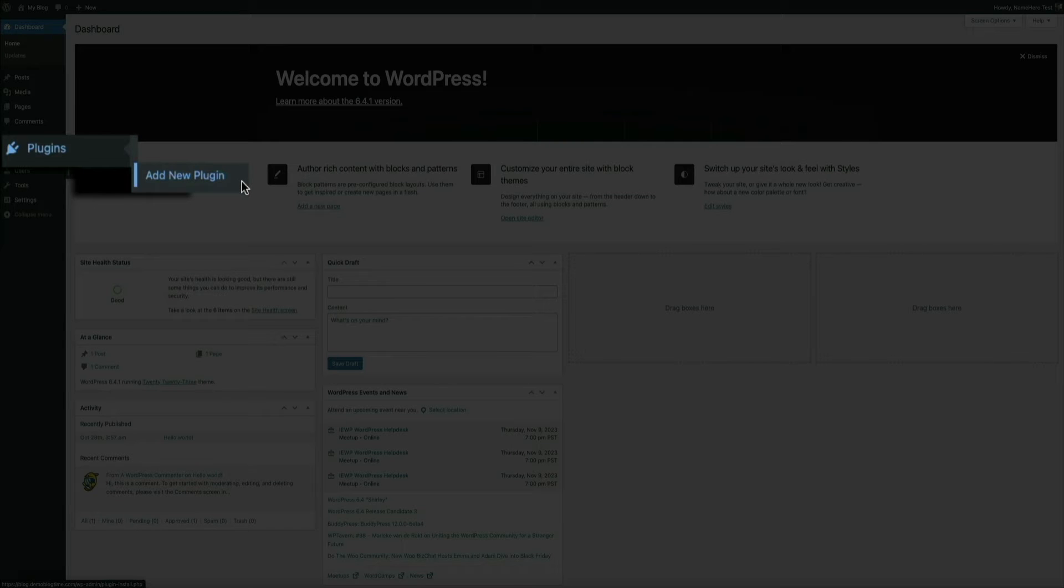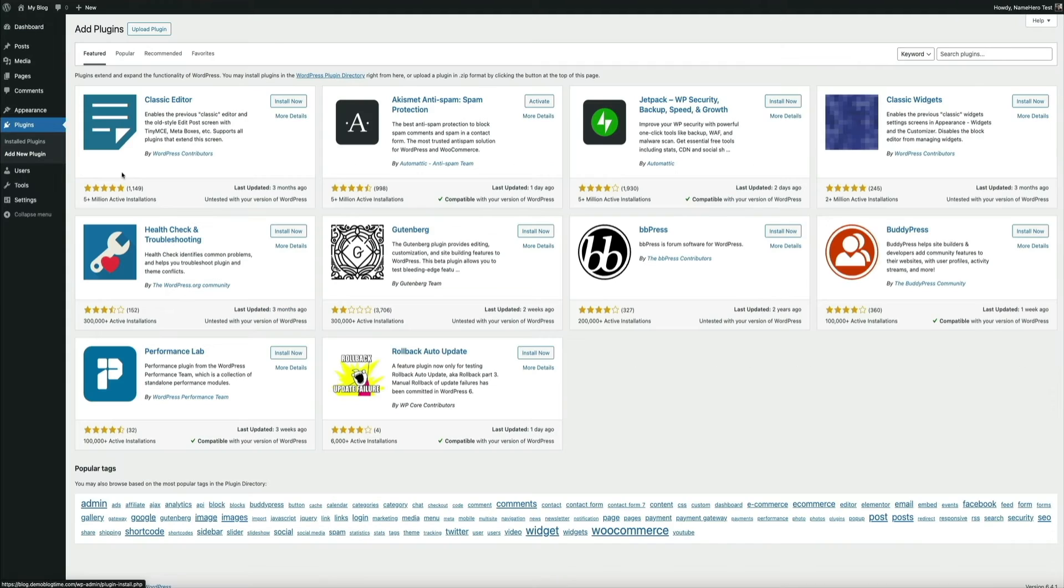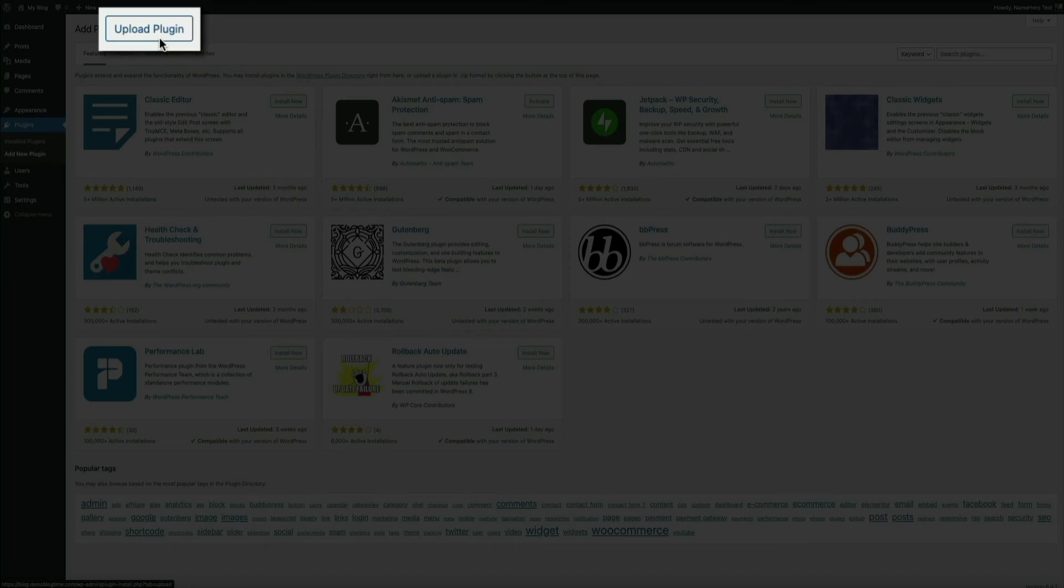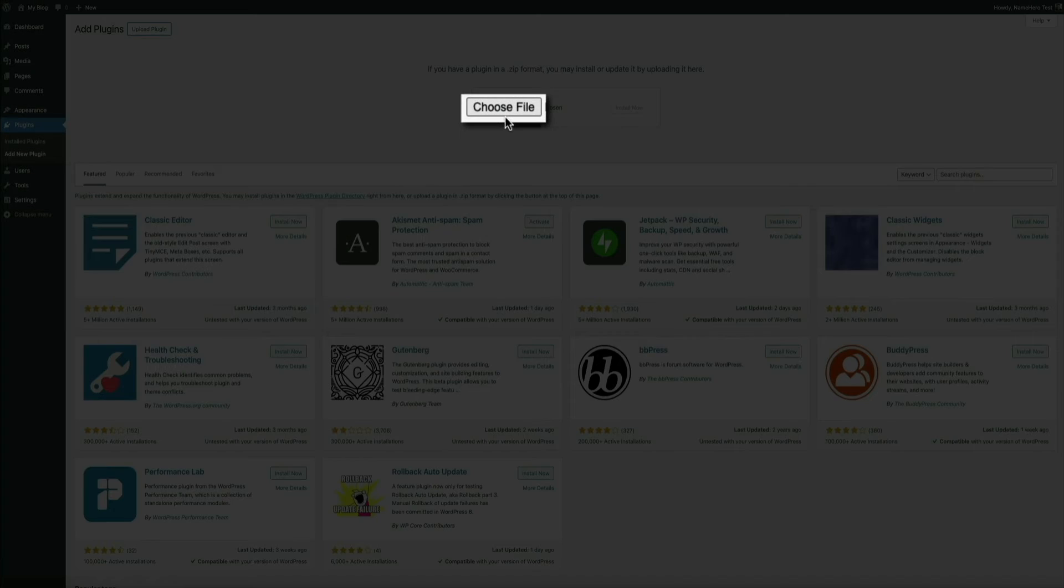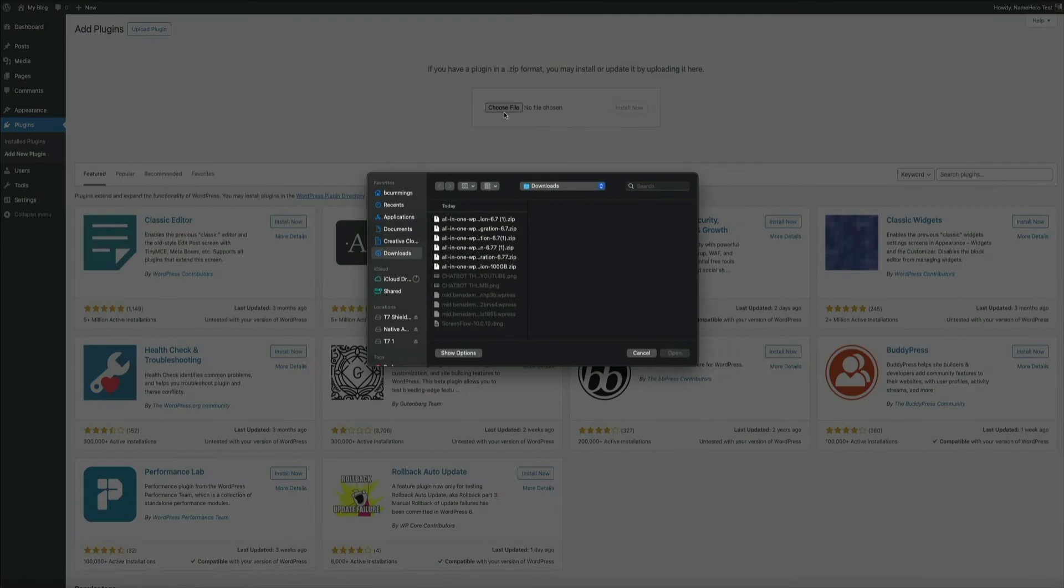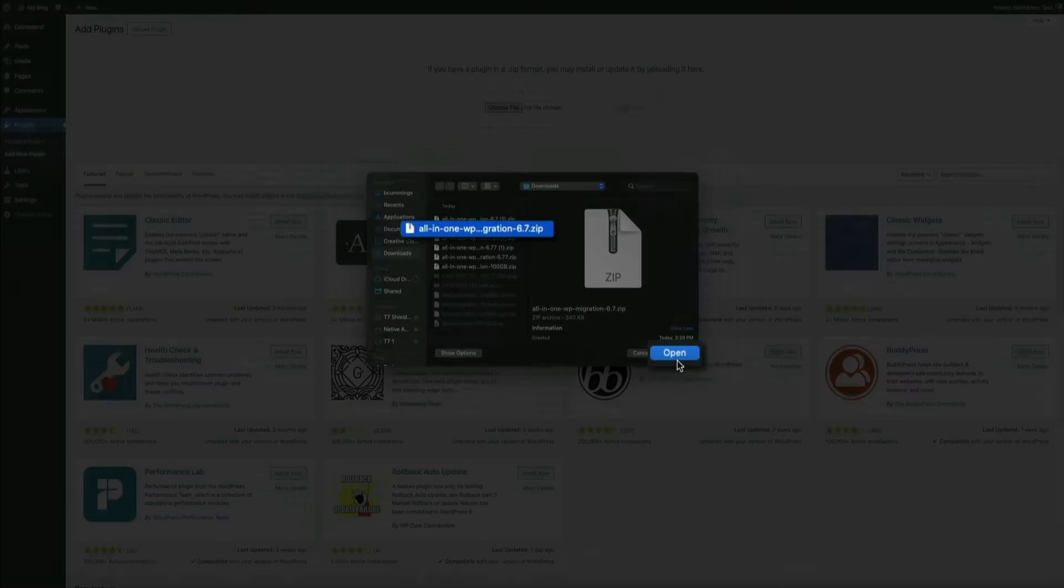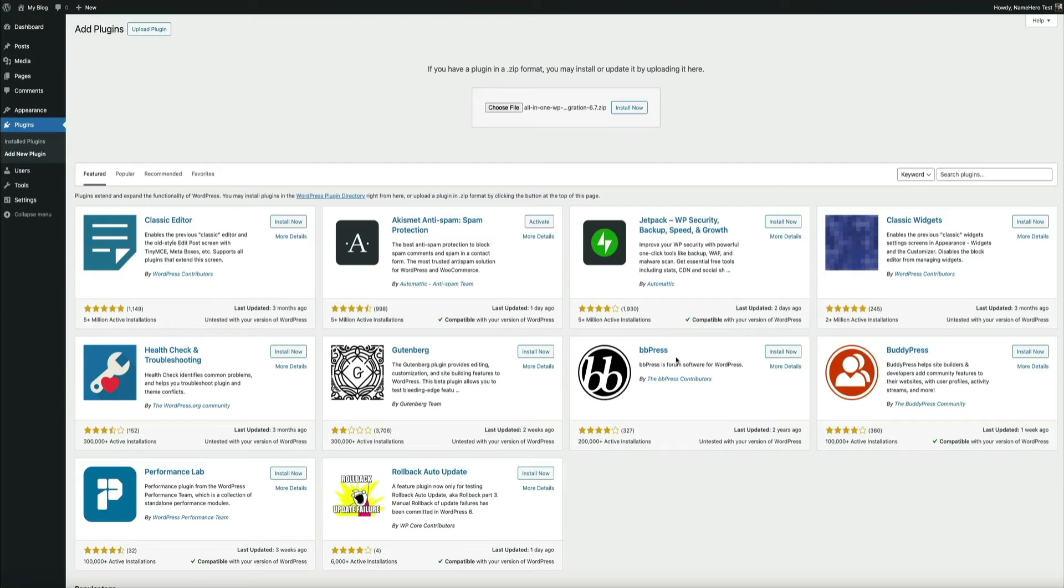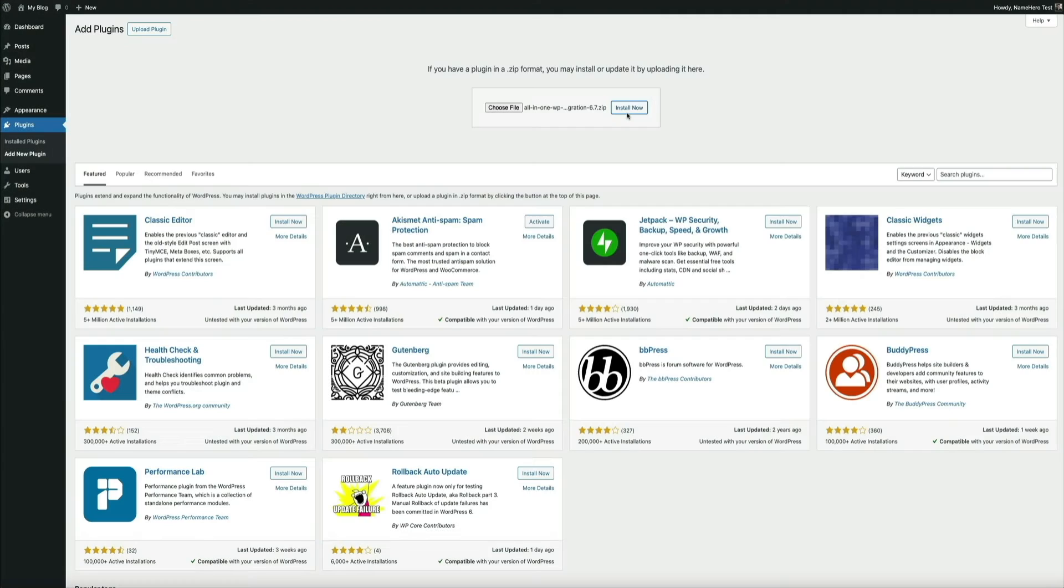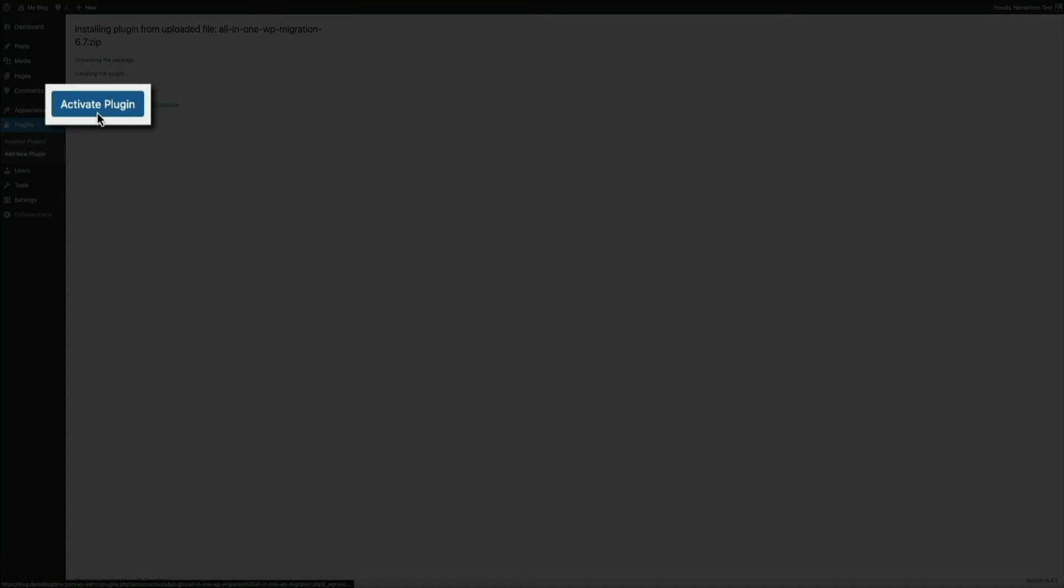Towards the top of the screen, click the Upload Plugin button. Then click the Choose File button and find the zip file that we just downloaded. It'll be named All-in-One WP Migration 6.7. There we go. Then click the Install Now button. And after it's been successfully installed, click the Activate button.